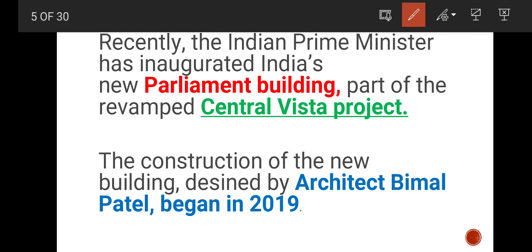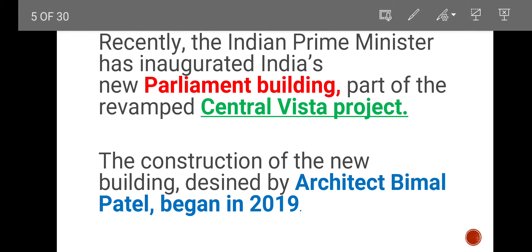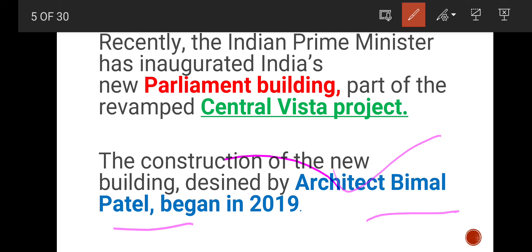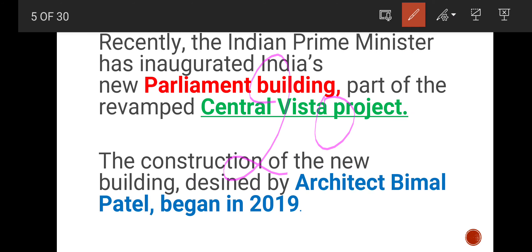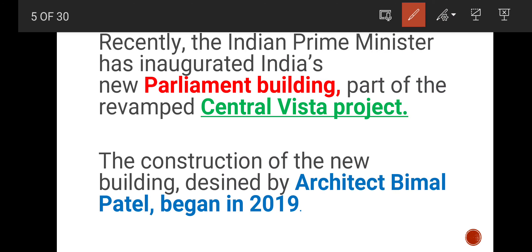Recently, the Prime Minister of India inaugurated India's new parliament building as part of the revamped Central Vista project. The construction of the new building, designed by architect Bimal Patel, began in 2019.